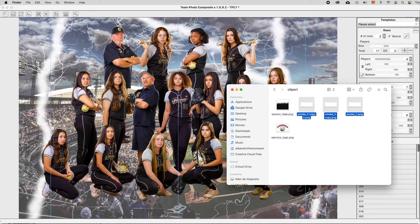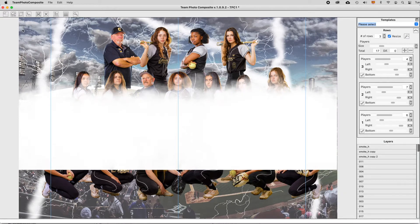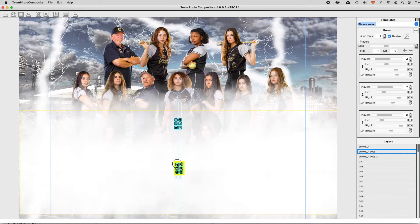Clipart can be resized from the borders and freely moved by dragging from the toolbar icon.